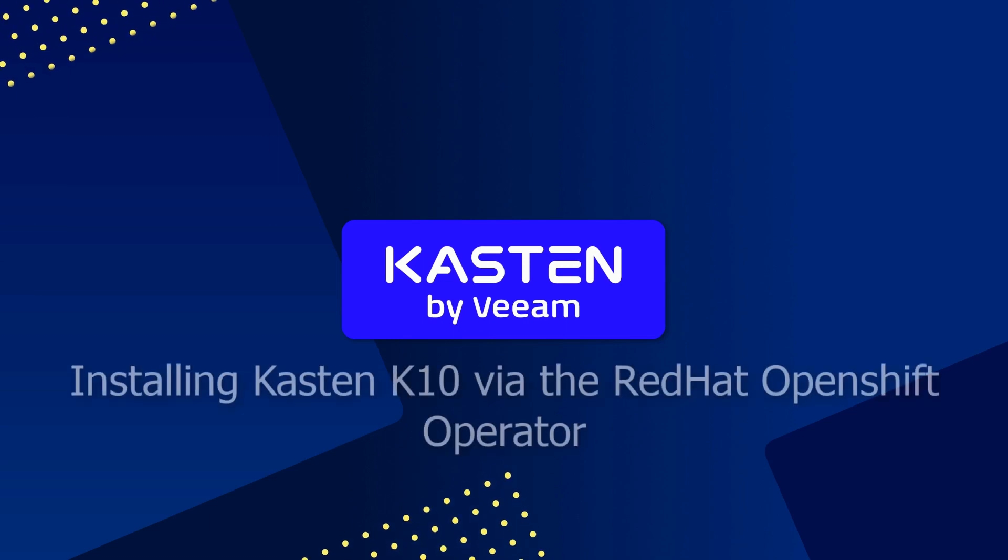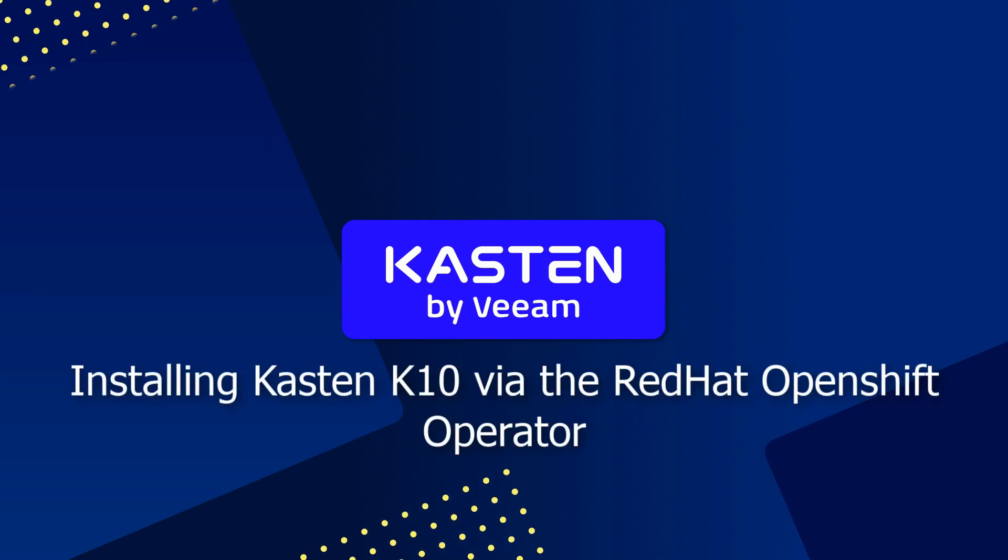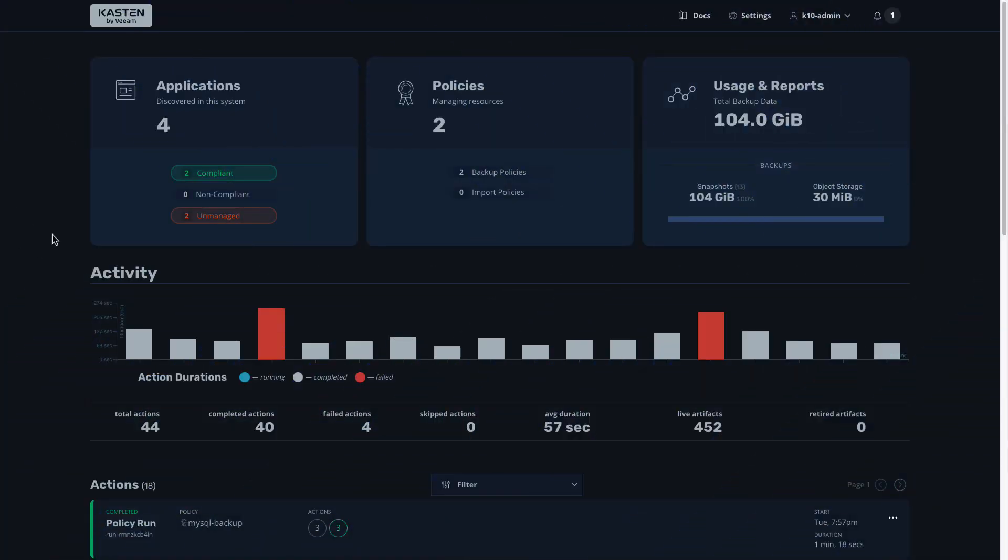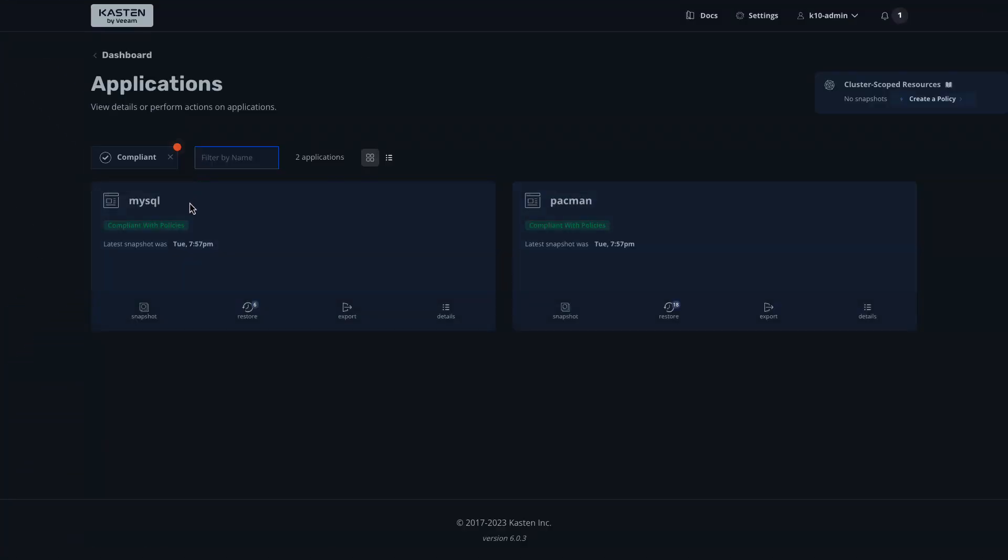In this demo, we'll be installing Kasten K10 by Veeam via the OpenShift Operator, available within the OpenShift Operator Hub and the Red Hat OpenShift Marketplace. Kasten K10 can help you and your organization backup, protect, and move workloads on your OpenShift clusters.